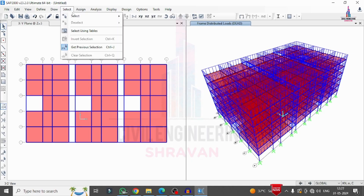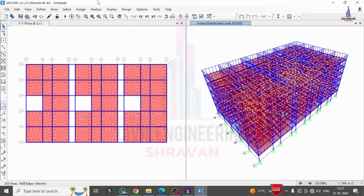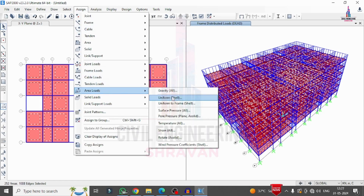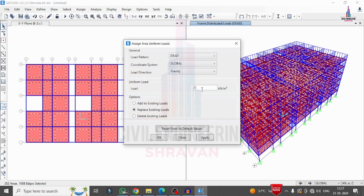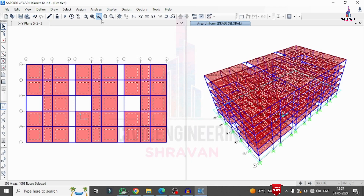I select all slab sections via Select > Properties > Area Section > Slab 150, then go to Assign > Area Load > Uniform Shell. I change the value to 2 kN/m² intensity, set it to add to existing loading, and click Apply to assign the floor finishing load to all slabs. I then repeat the same process for the live load.